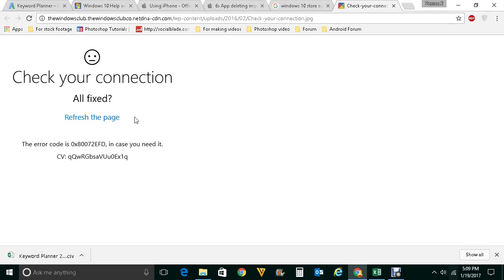This error code generally occurs when your Windows 10 app store cannot connect to the internet. Let's see how to fix this problem. If this video helps you then please like, share and subscribe to my YouTube channel for more tips and tricks. The first thing in order to fix this problem is to make sure that you have an internet connection or your internet connection is working.